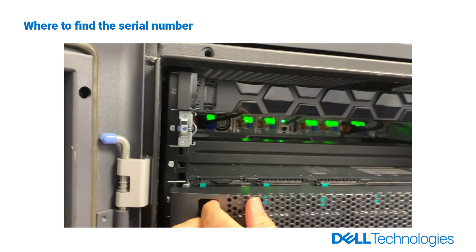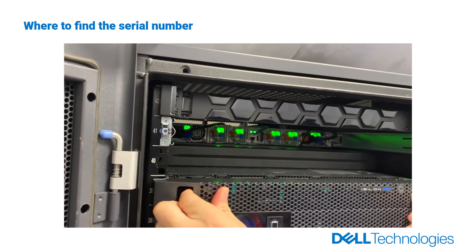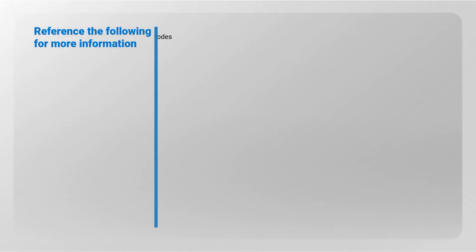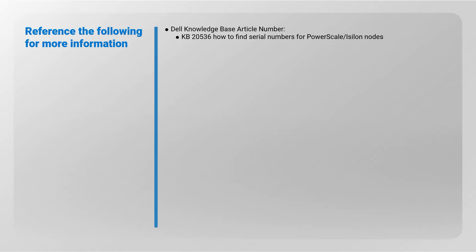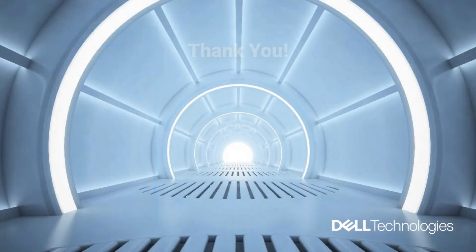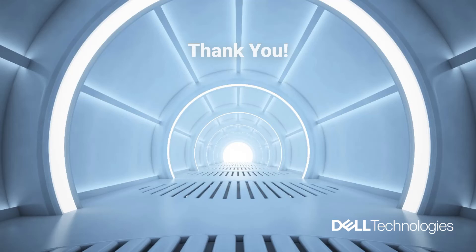Refit the front panel. Reference the following for more information: Dell Knowledge Base article number KB20536, How to Find Serial Numbers for PowerScale or Isilon Nodes. Thank you for watching.